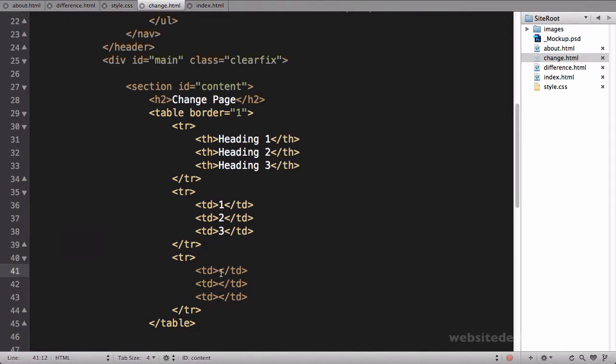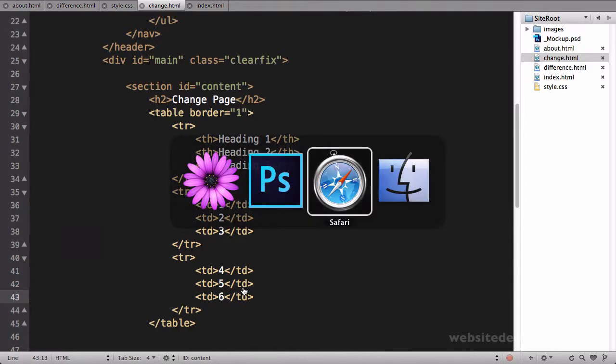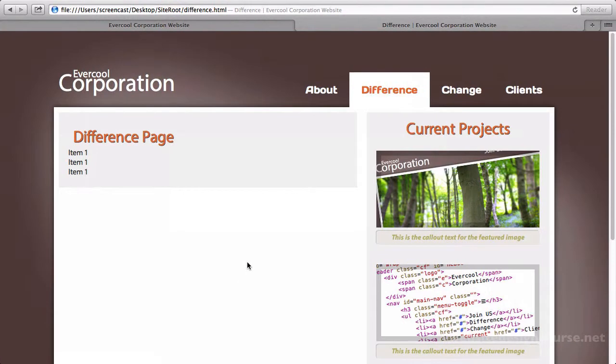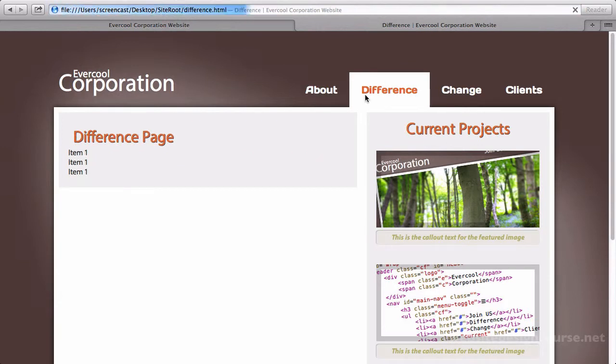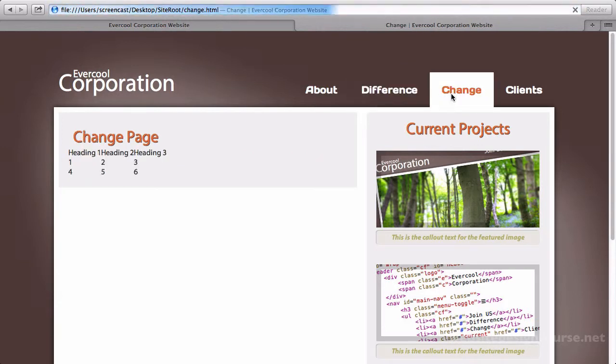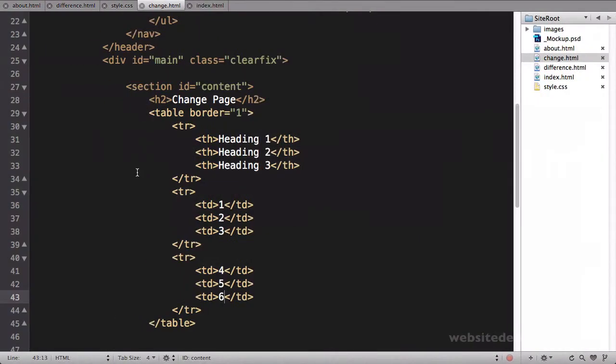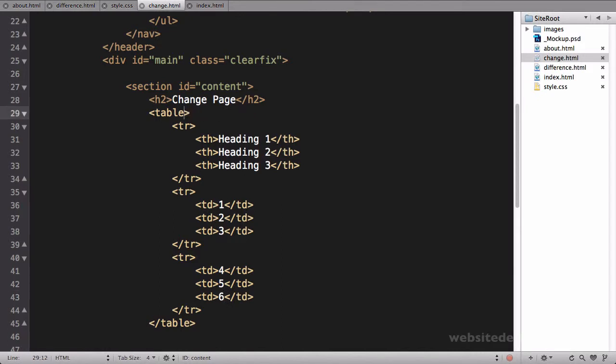Heading 1, heading 2, heading 3. Copy this entire table row, paste that in here maybe two times, and change all these things to TDs. So we're just building a quick 3 by 3 table. We'll turn on borders, so say border equals 1 on our table. Call this 1, 2, 3, 4, 5, 6.